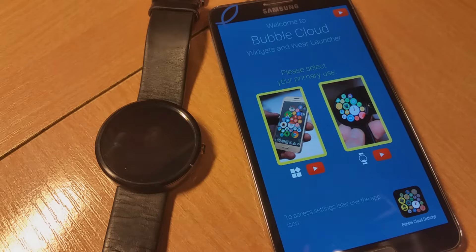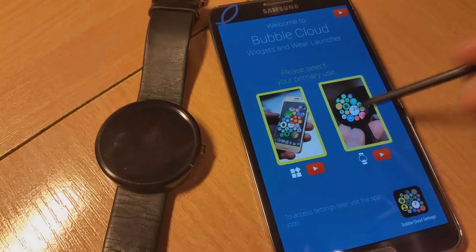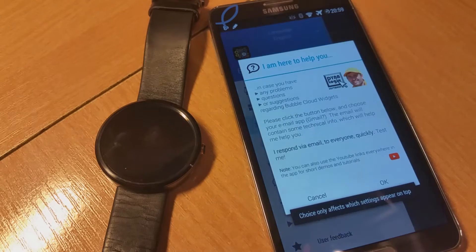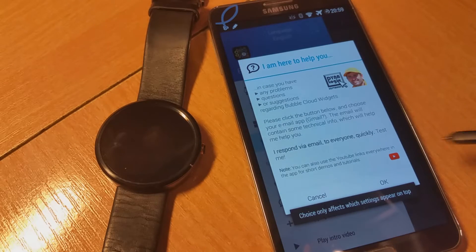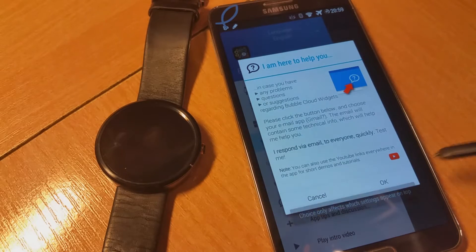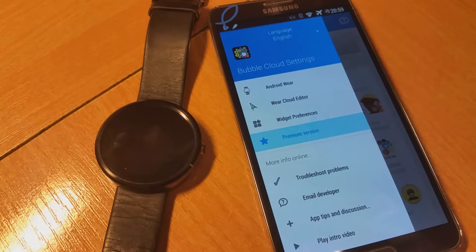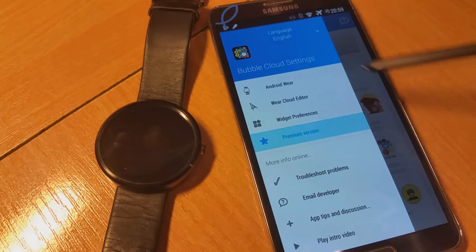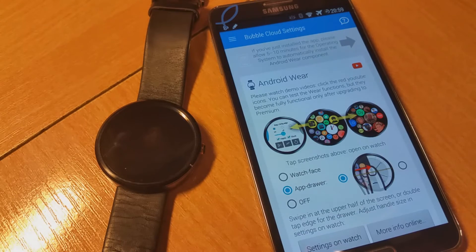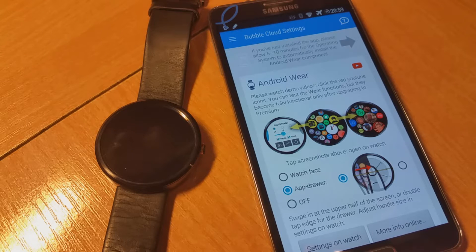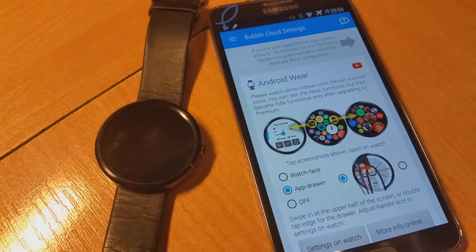It asks for the primary use smartwatch. You can go to Android Wear where you can see it hasn't connected to the watch yet.